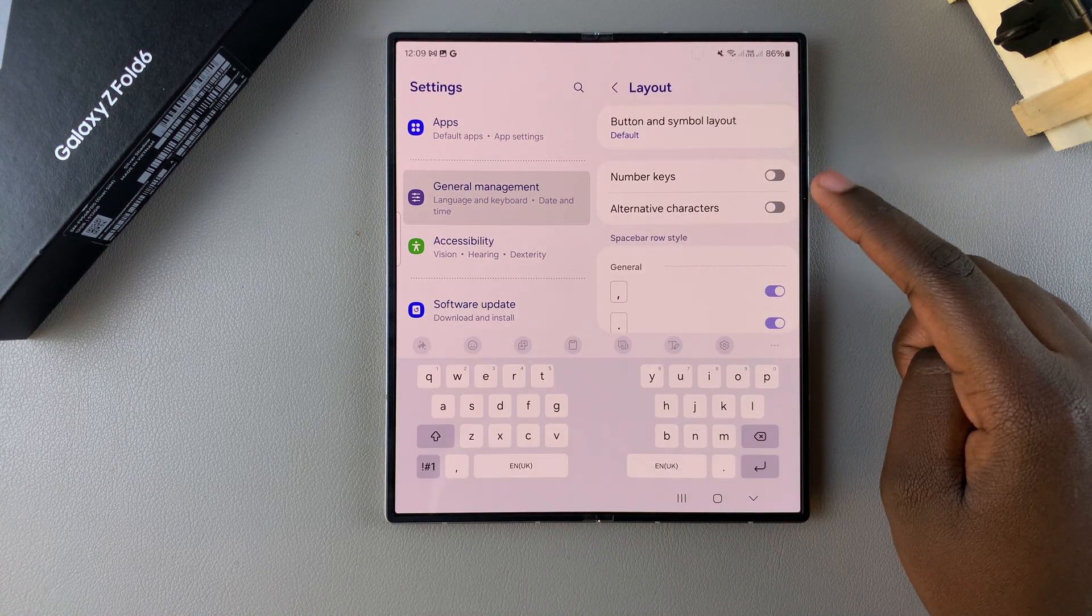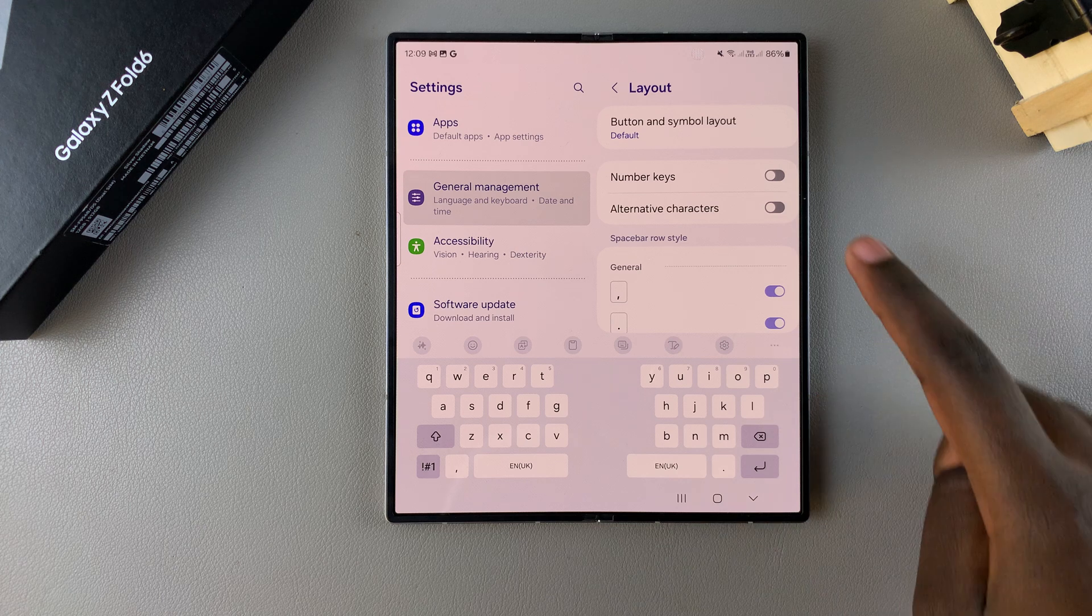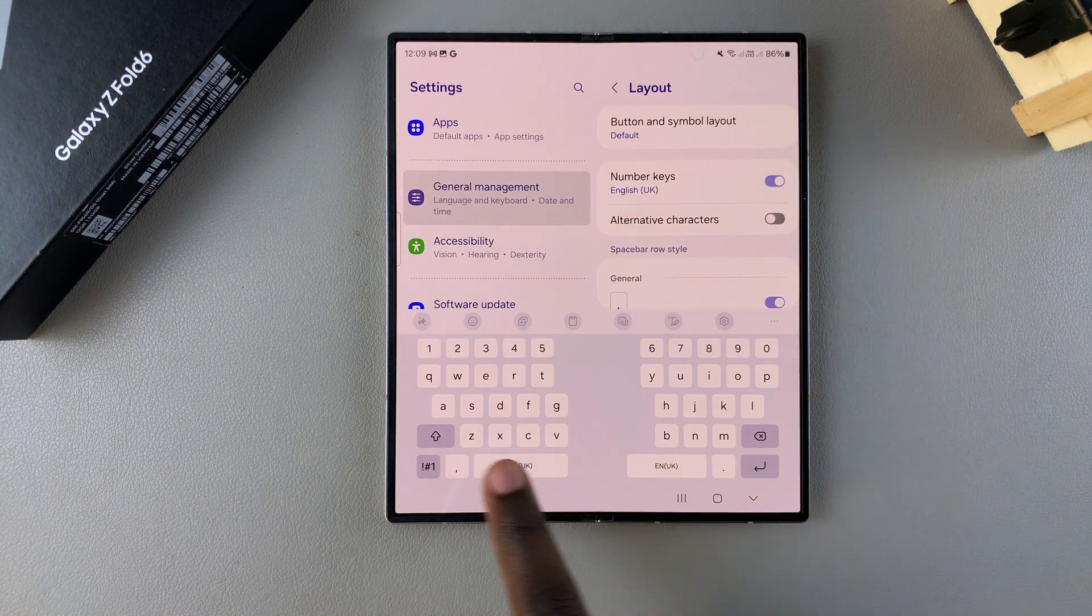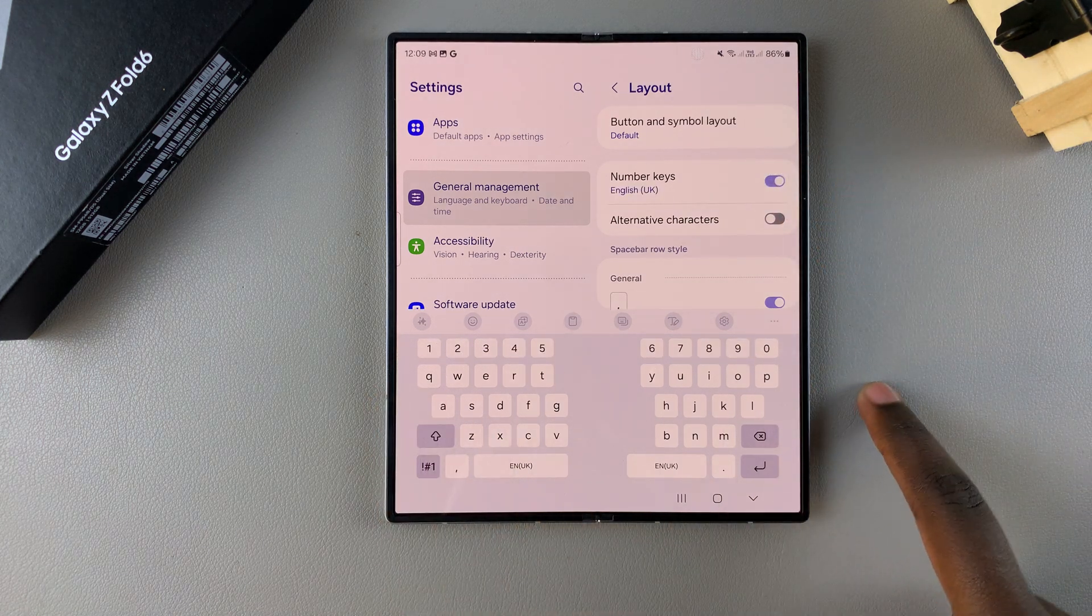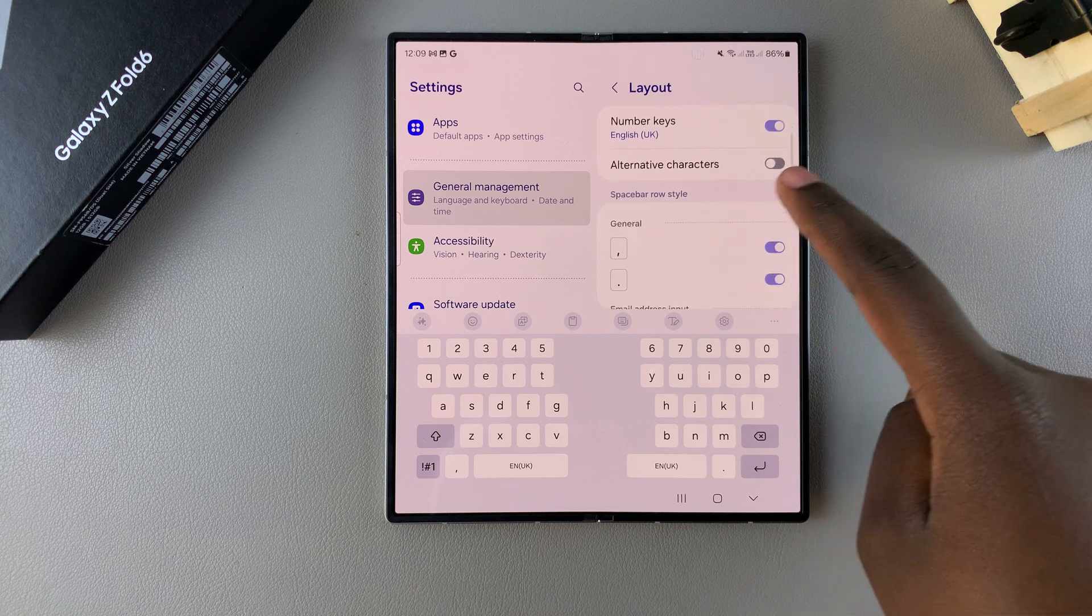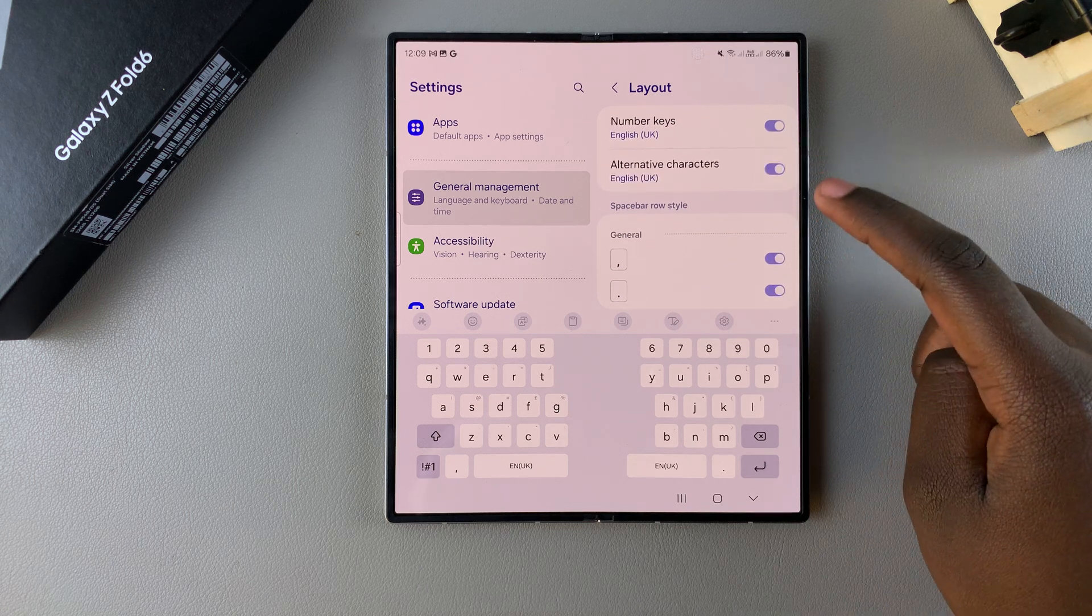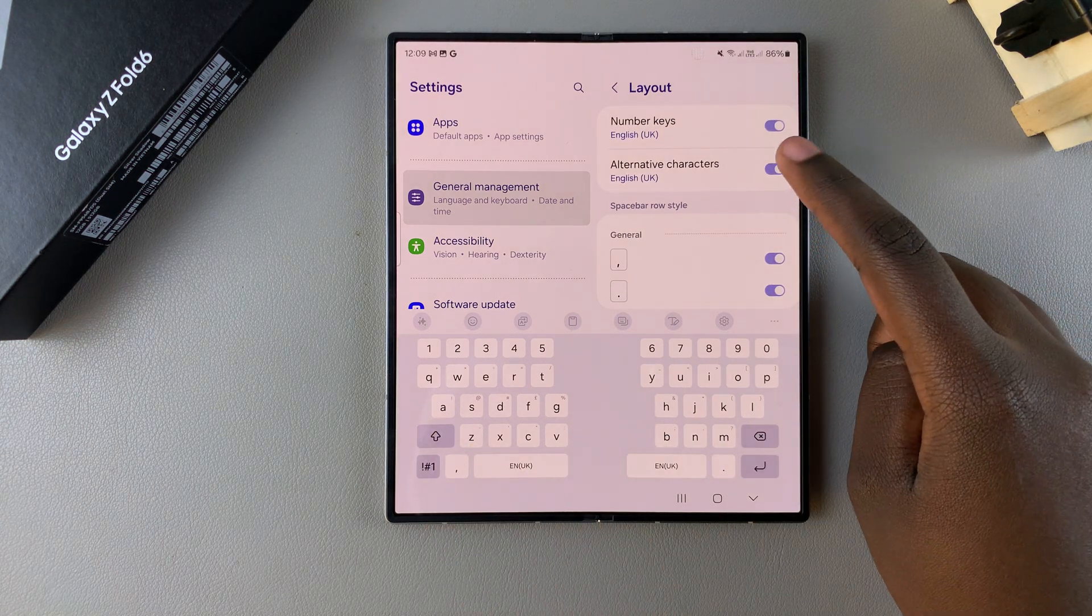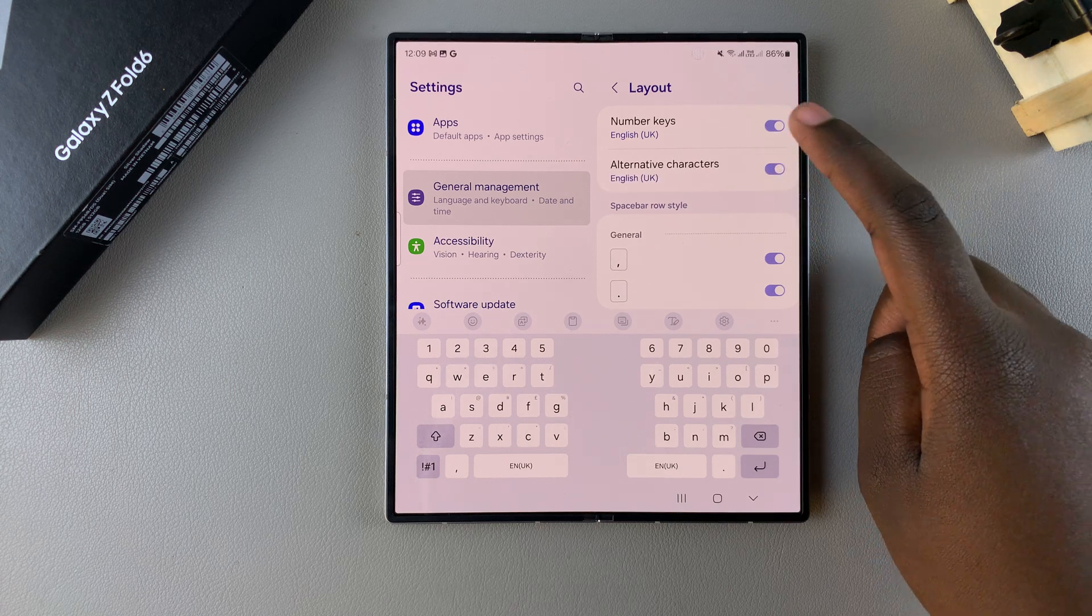You also have the option of adding number keys. If you tap on the toggle here you can see the number keys appearing on your keyboard. And then you also have the option of adding alternative characters to your keyboard. You can choose to enable or disable that option.